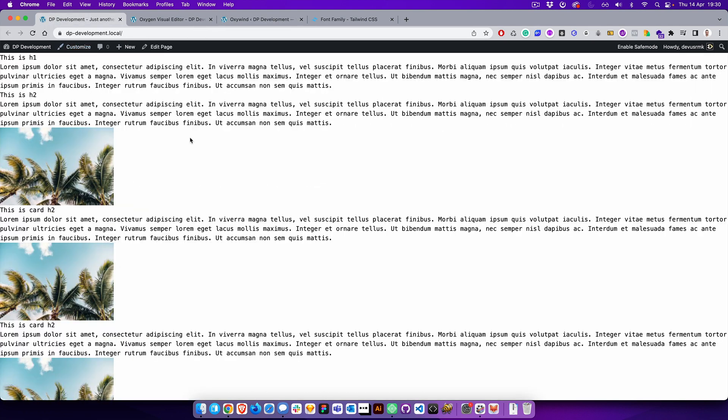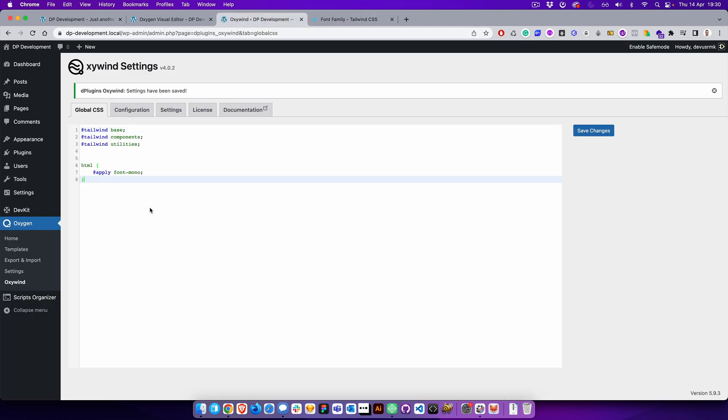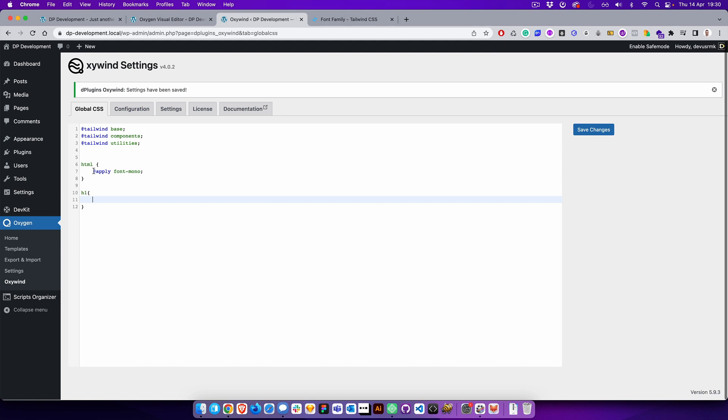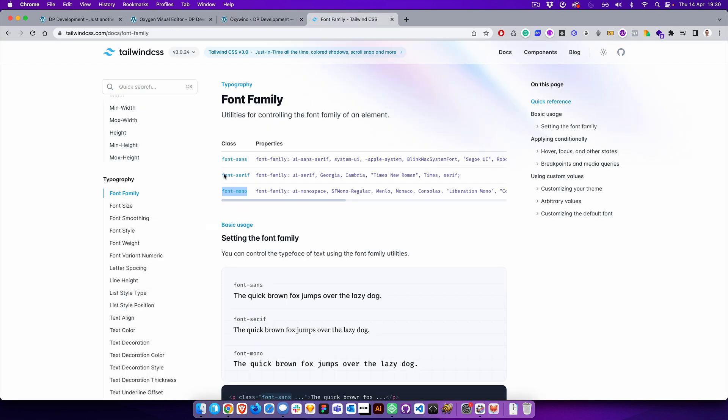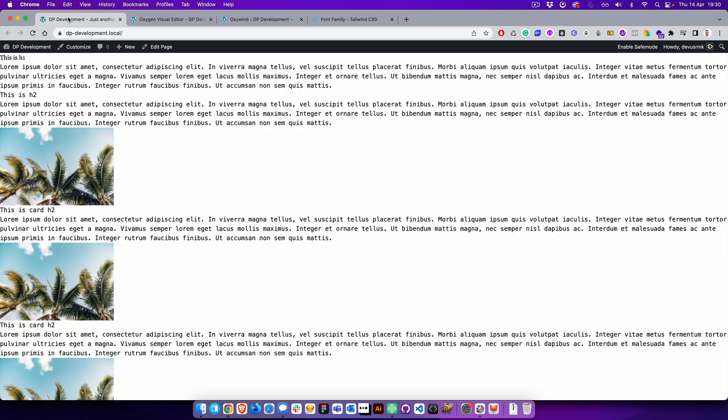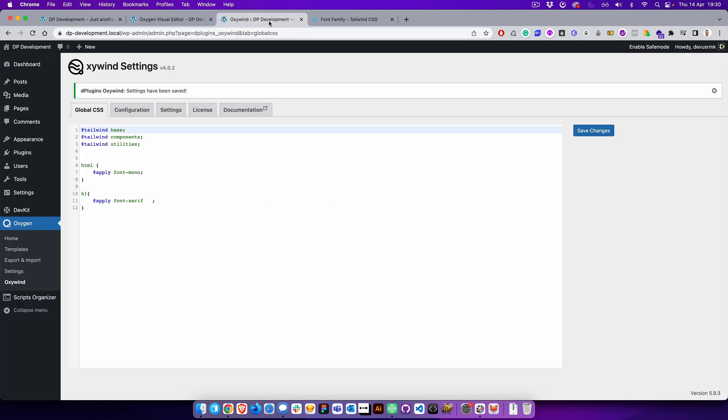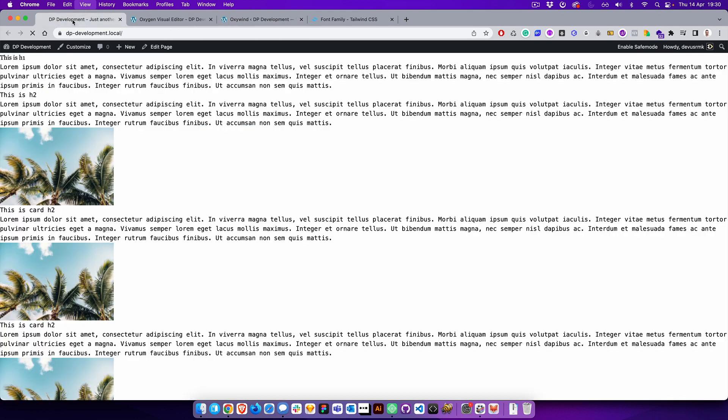Okay, let's continue. So for the h1, we can for example use the serif. Okay, save changes, save it, apply font-serif.